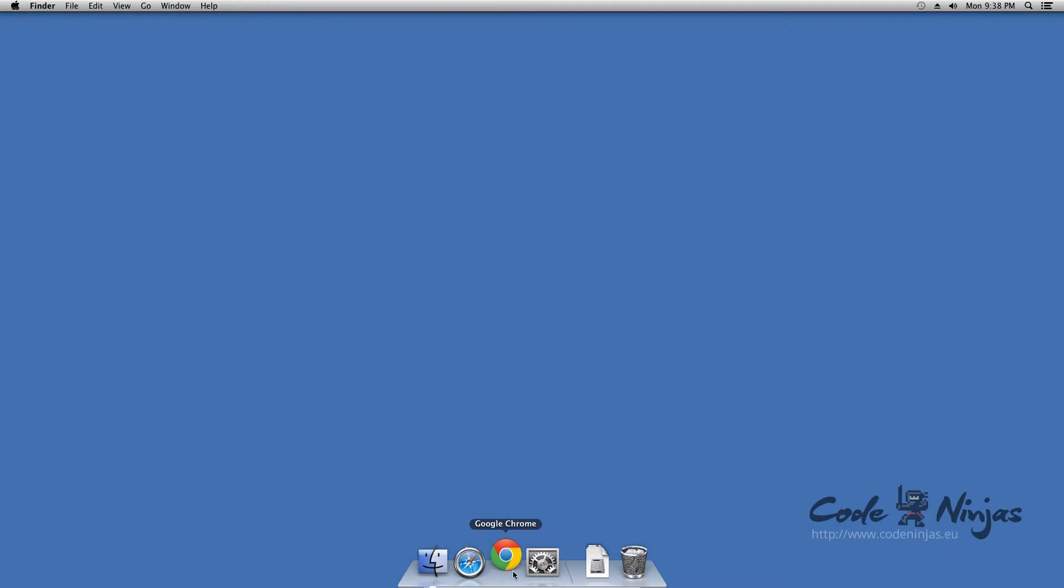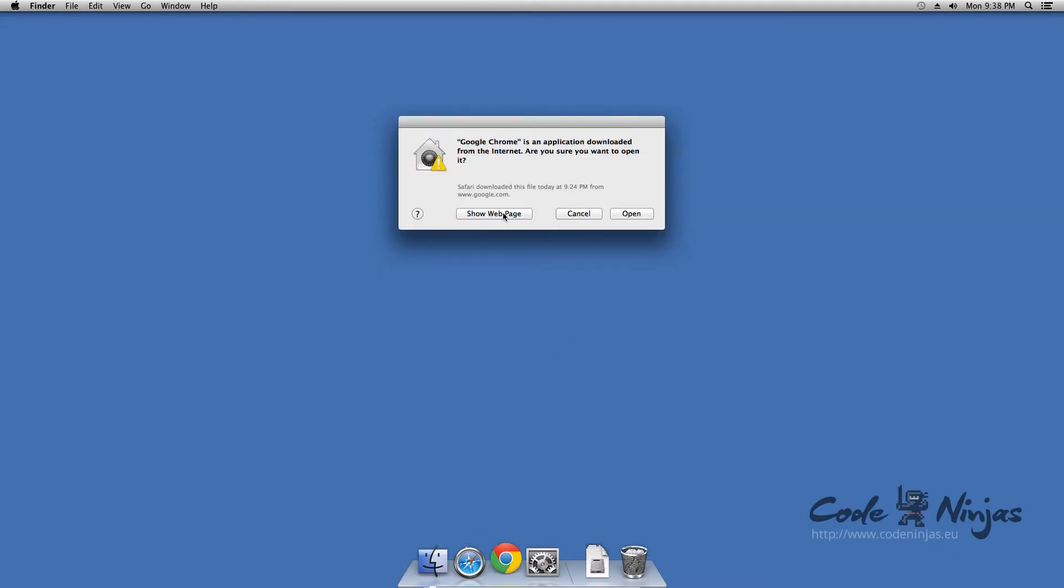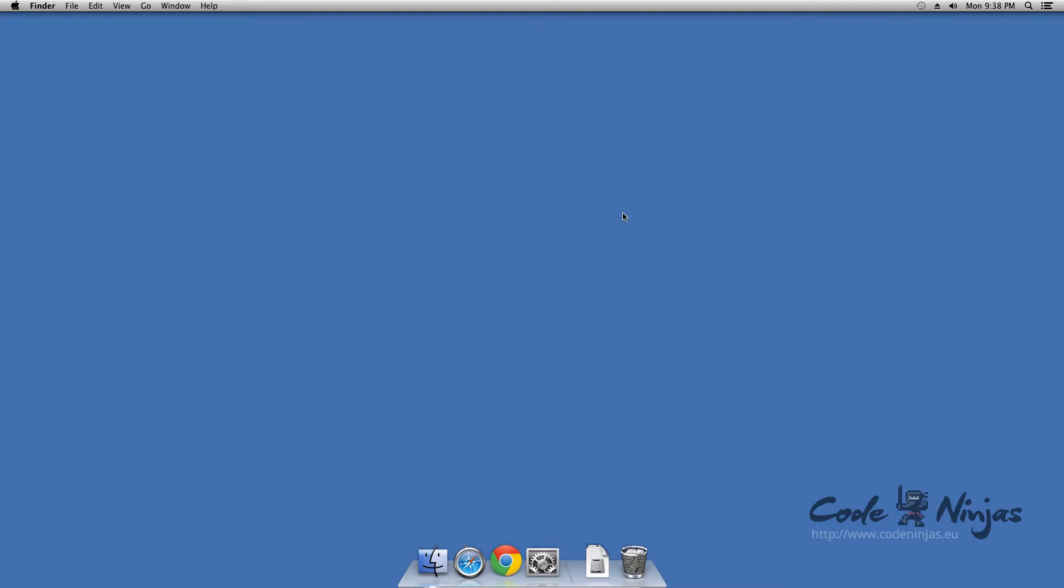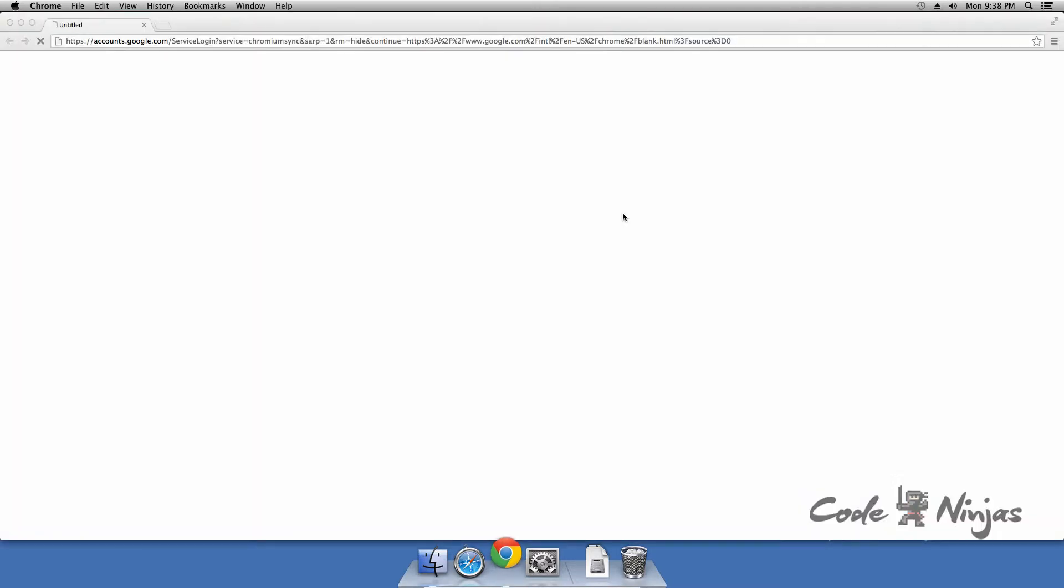Open Google Chrome. Upon opening it for the first time, check the option to make Google Chrome your default browser.